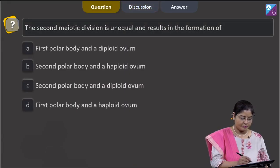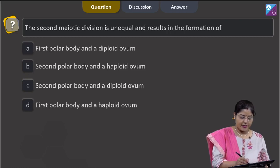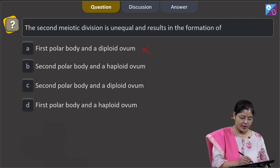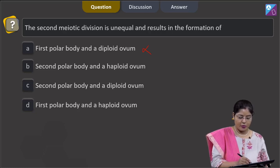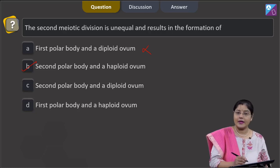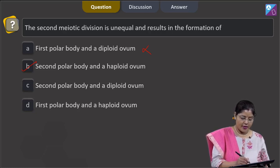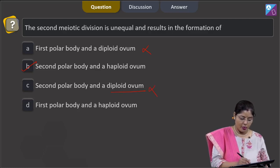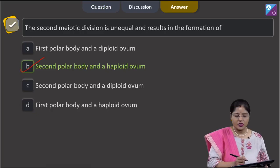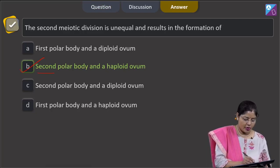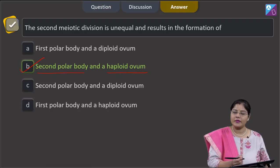Looking at the options: Option A says first polar body and diploid ovum — this is incorrect. Option B says second polar body and a haploid ovum. The second meiotic division is unequal and results in the formation of a second polar body and a haploid ovum, so the correct answer is B. Option C says second polar body and diploid ovum — the ovum is haploid, so this is wrong. Option D, first polar body and haploid ovum, is also incorrect. The correct answer is option 2. This haploid ovum is also known as the ootid.